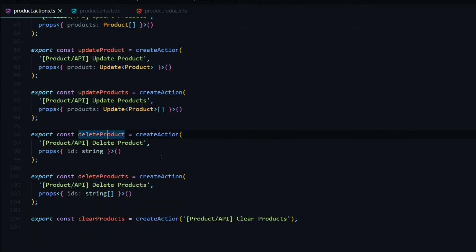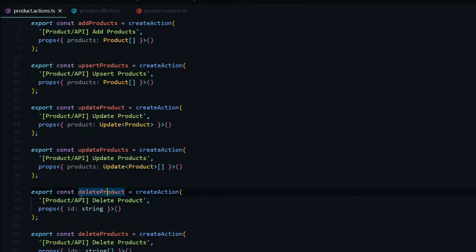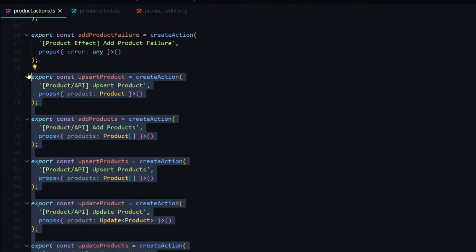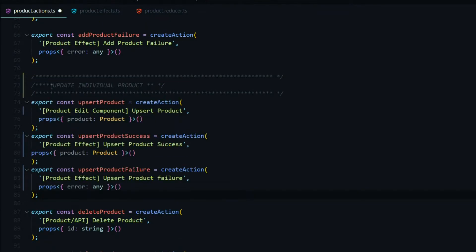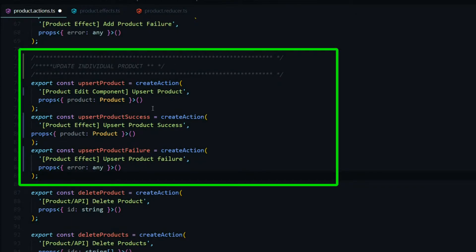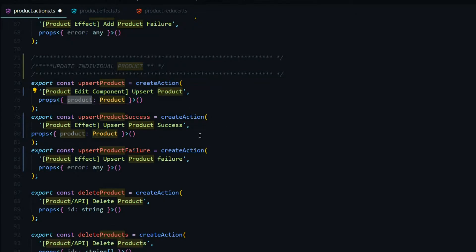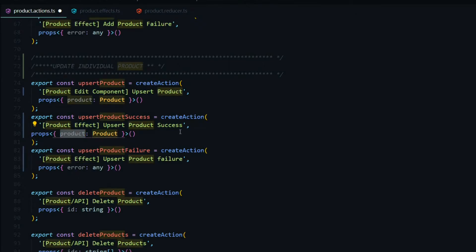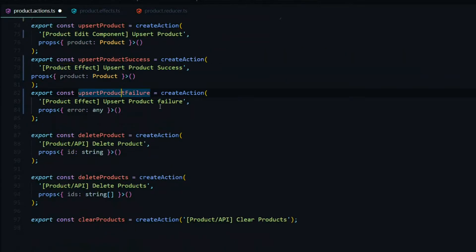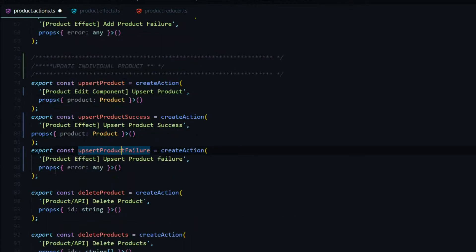We'll leave the delete product actions and then replace the remaining boilerplate with another snippet. This is going to be for updating an individual product. The first action we'll be dispatching from the product edit component — when we update a product, we'll pass in the full product. After we update the product on the back end, we'll dispatch a second action from the product effects, passing in the product to update the store. We'll also handle any failures, so we have an action for that as well.